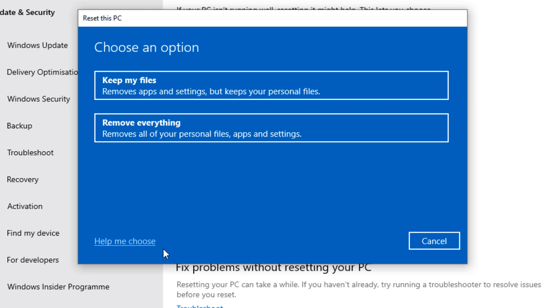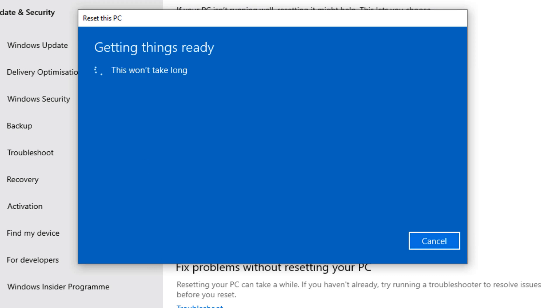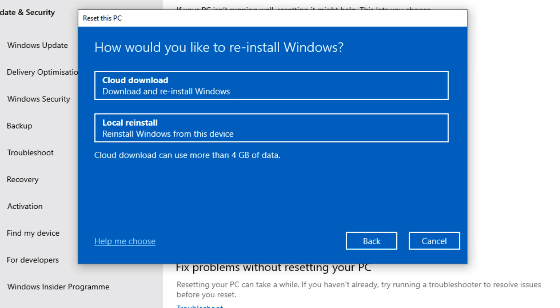So for this video, I'm going to choose Remove everything. Once I click Remove everything, before you get this message, you will get another message asking do you want to remove everything or fully clean the drive where Windows is installed, or just all the drives.